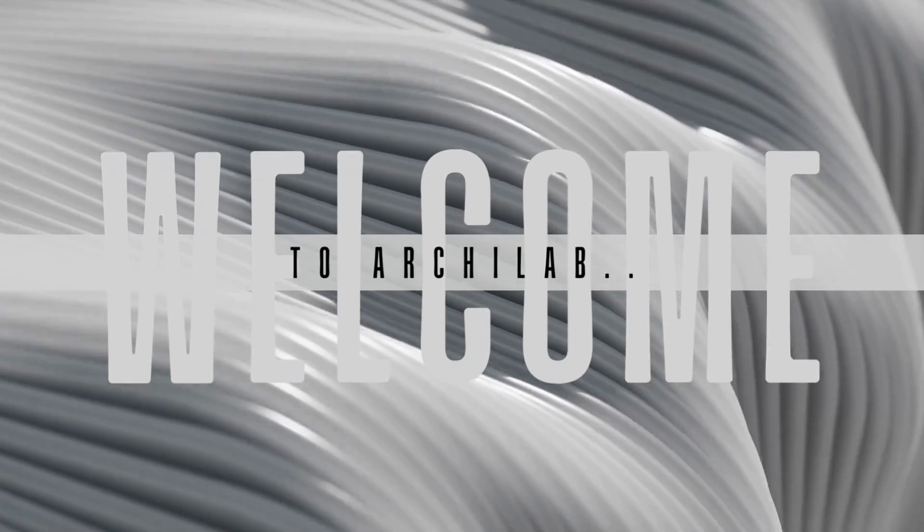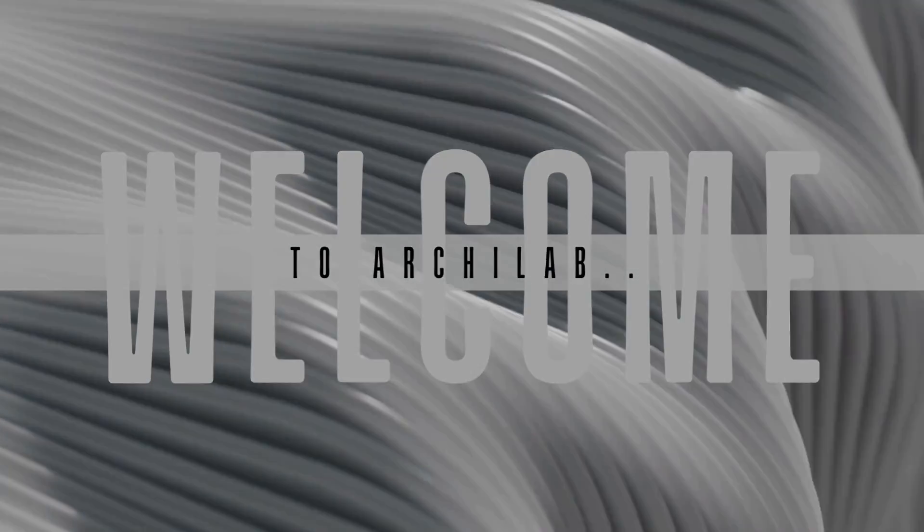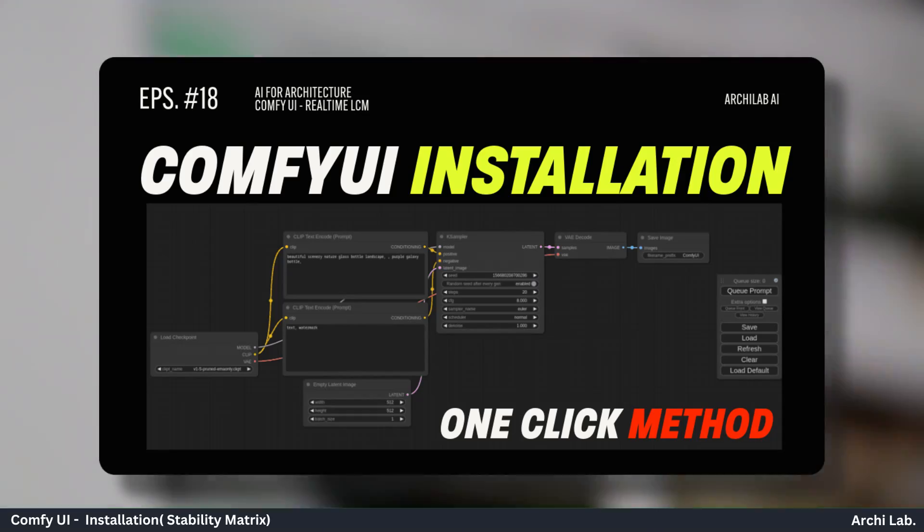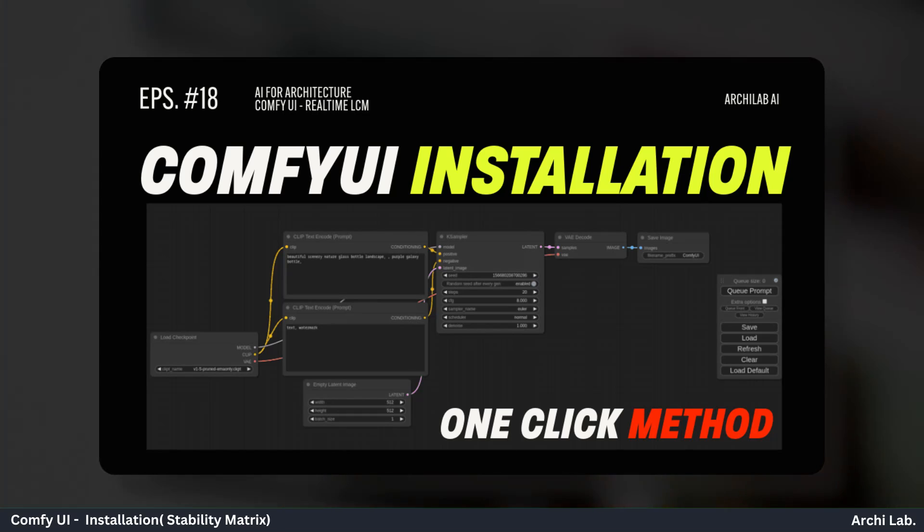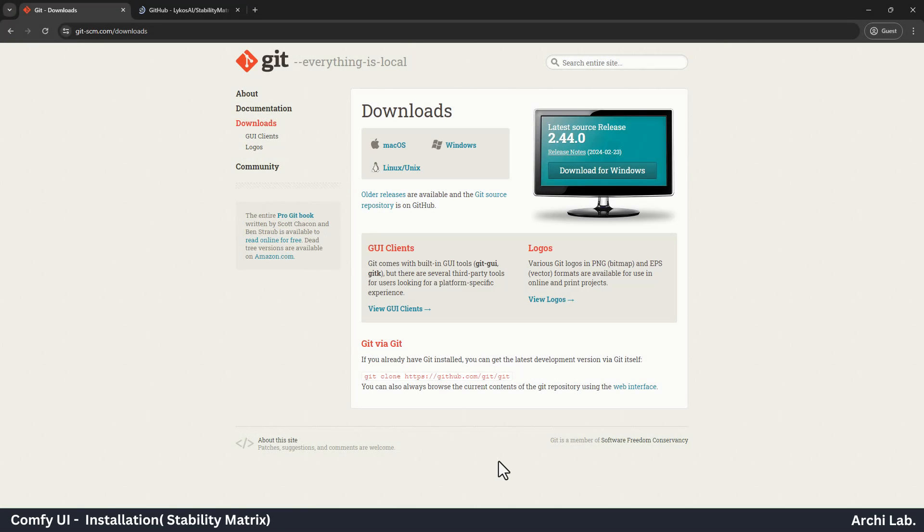Hello, everyone. Welcome to Arculab. In this video, we will see how to install Comfy UI in Window Machine. First, we need Git installed in our PC. You can download Git from their official website.